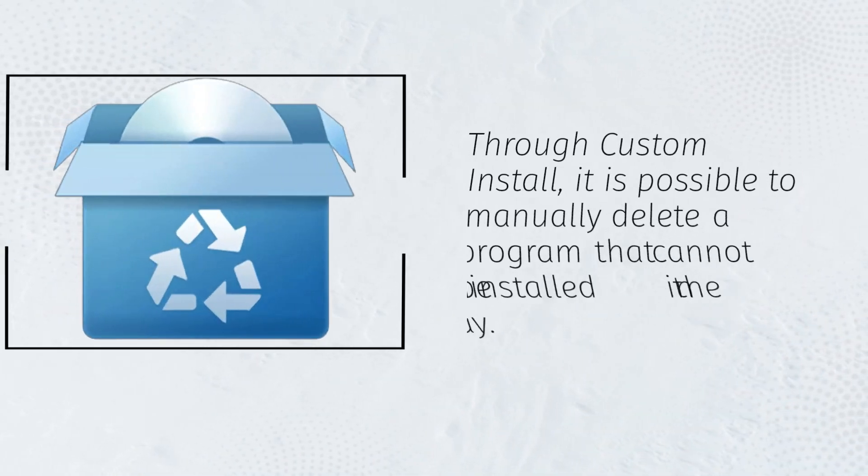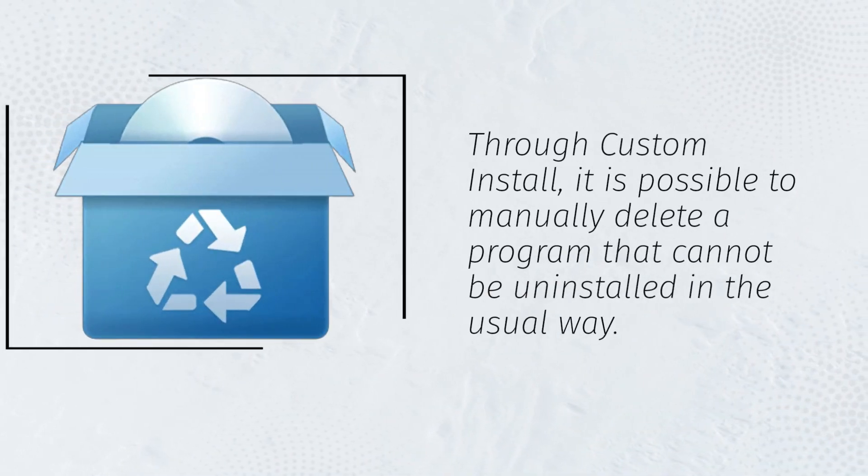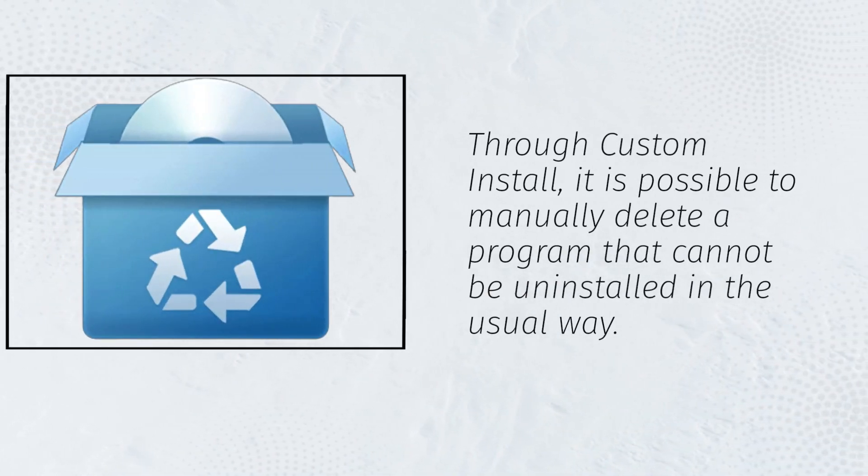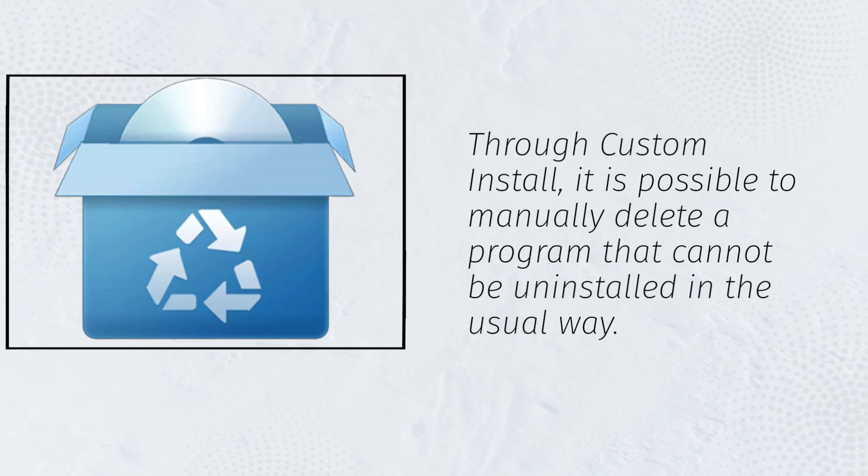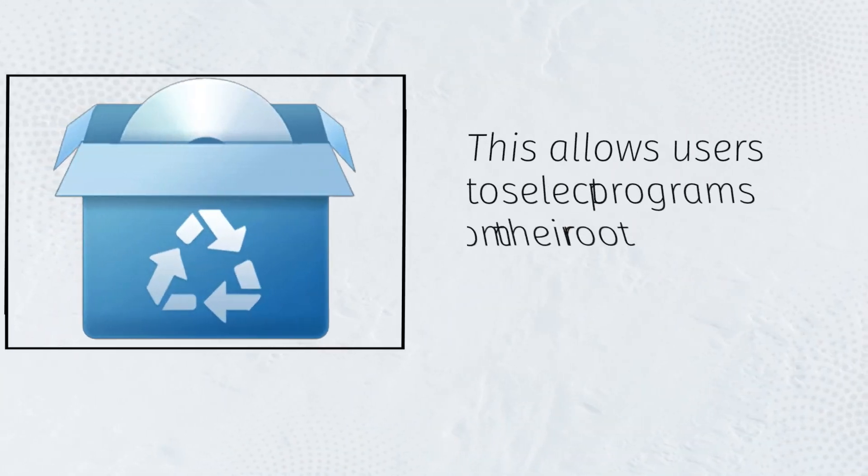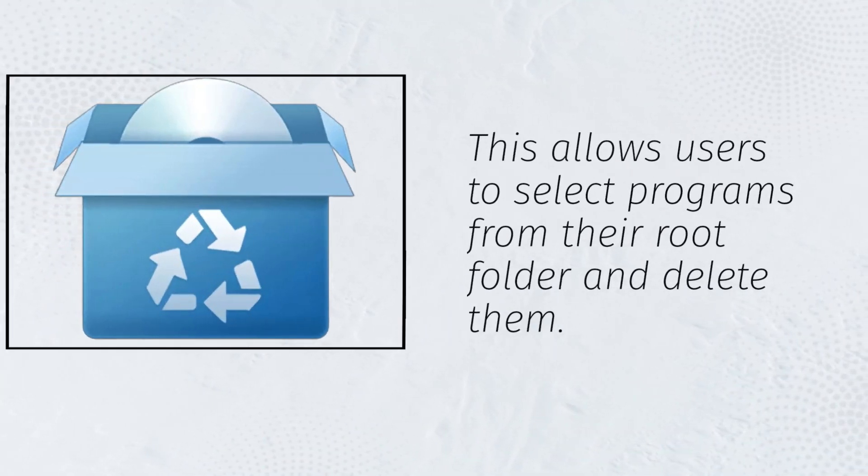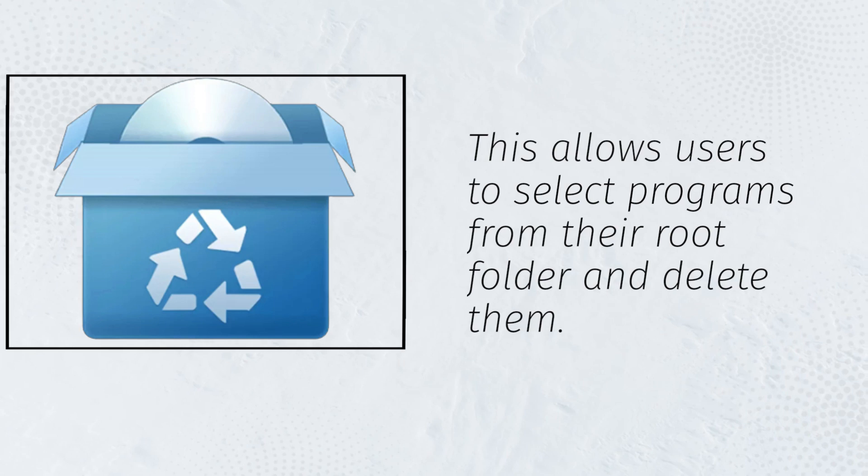Through Custom Install, it is possible to manually delete a program that cannot be uninstalled in the usual way. This allows users to select programs from their root folder and delete them.